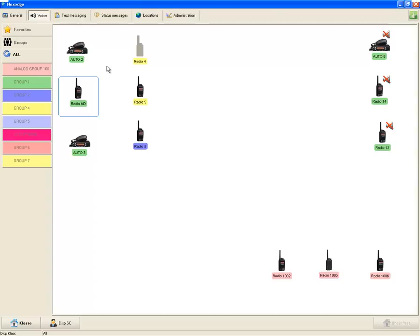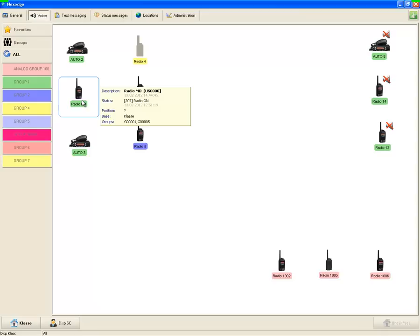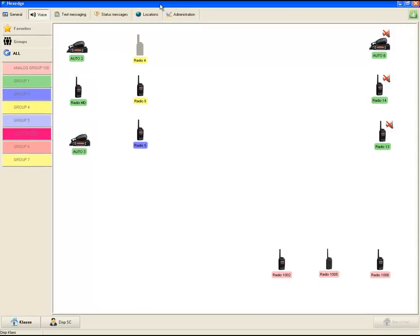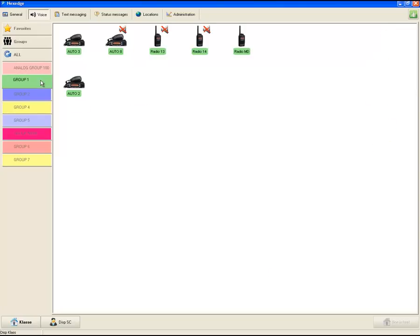Voice is the main working field of a dispatcher. To make an individual call, one should move the cursor to the icon of the required subscriber and press and hold the left mouse button during the transfer. One can also use the space button for the same purpose. When you receive an individual call, the icon of the caller is highlighted green and the voice signal is transmitted to a speaker or headset of the dispatcher. For a group call, the dispatcher selects the required group and by clicking the left mouse button performs the transmitting. In the right window one can find the subscribers of the called group. When subscribers are working in a group, the icon of the initiating radio station is highlighted yellow.